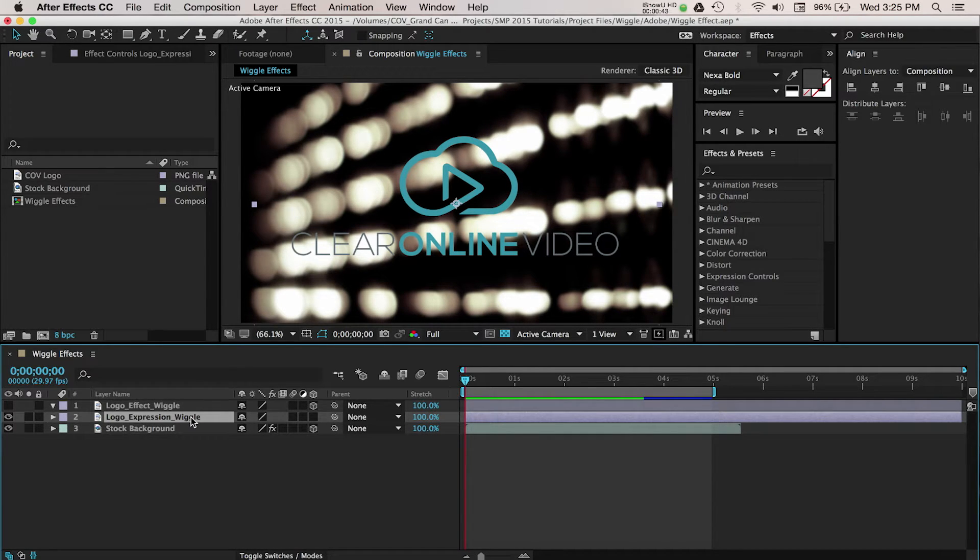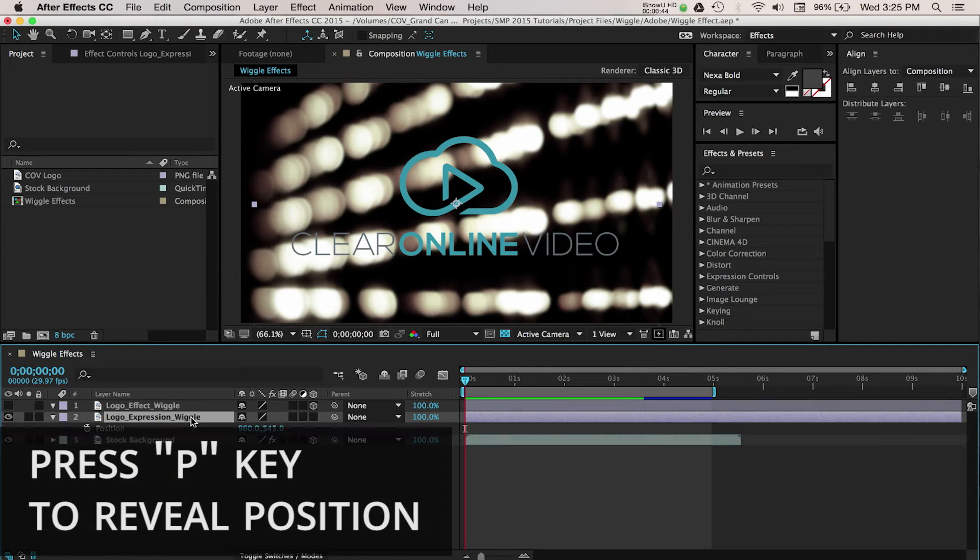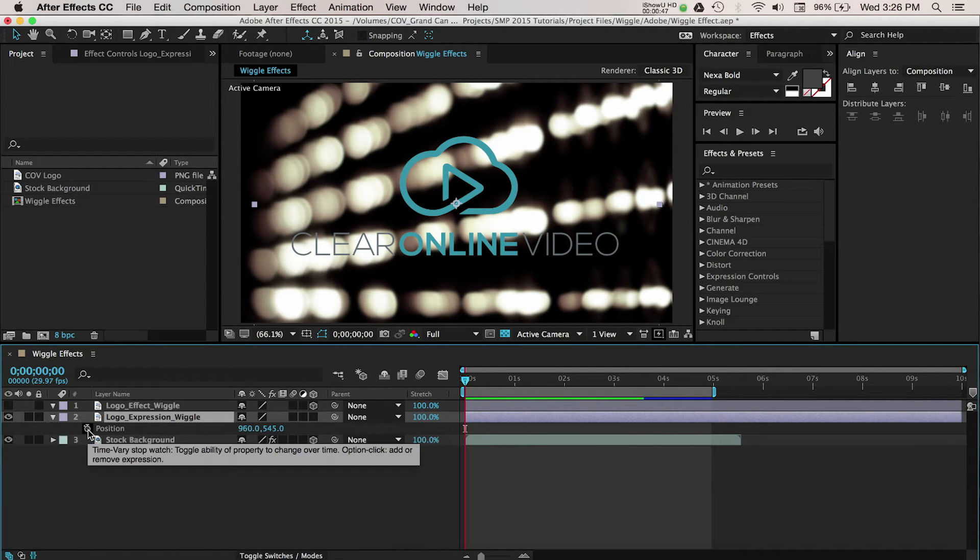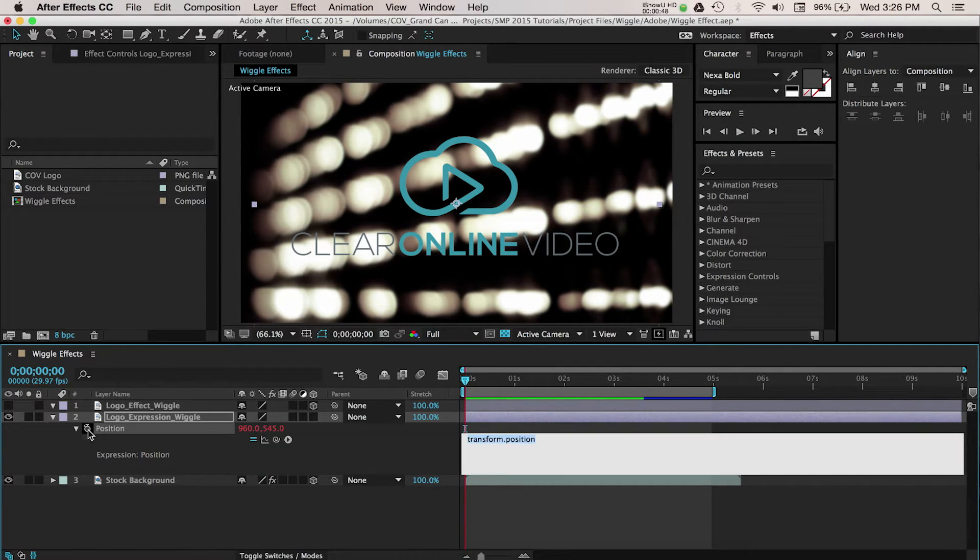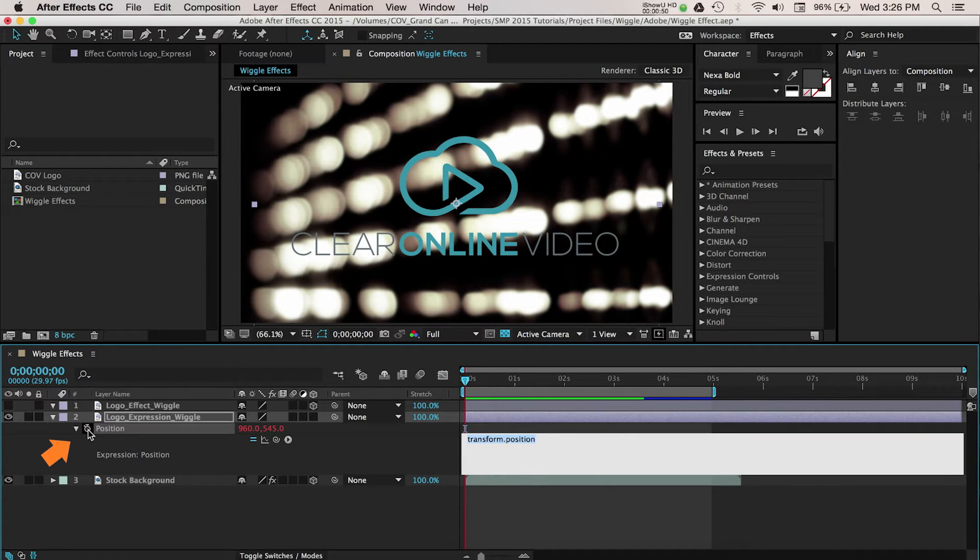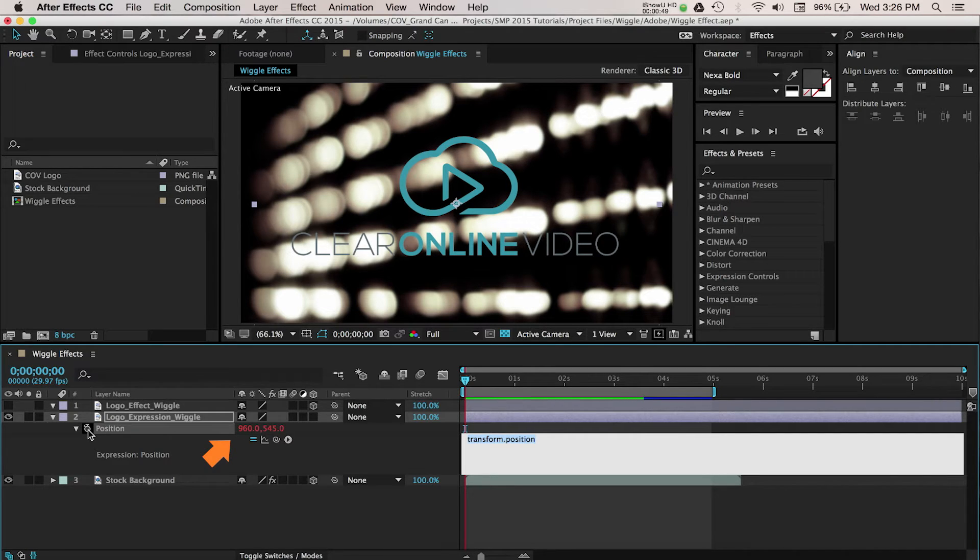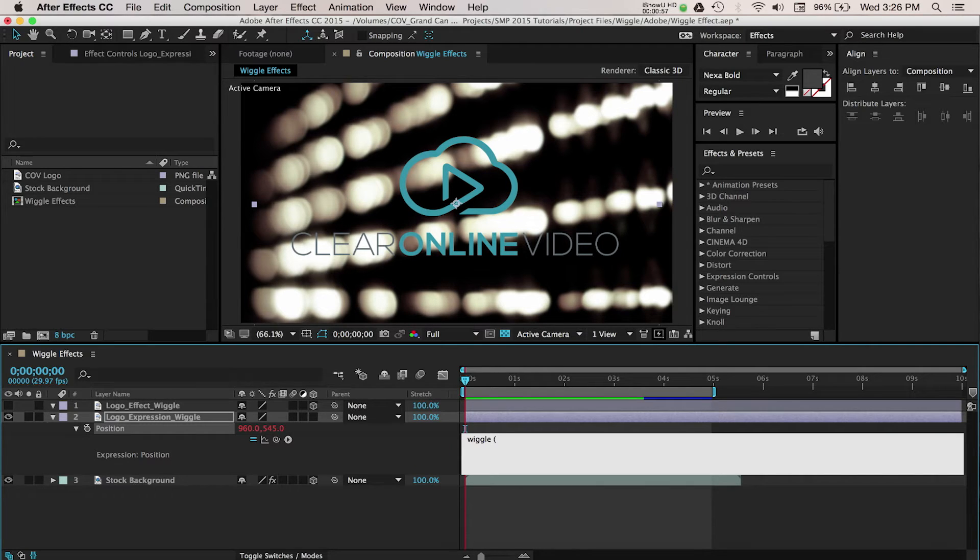Open the logo's position properties by pressing the P key on the layer. Then press the Option key and select the stopwatch button. Use Alt key if you're on Windows. The position values will turn red if you've done this correctly. Click where it says Transform Position. Here we'll enter our expression.